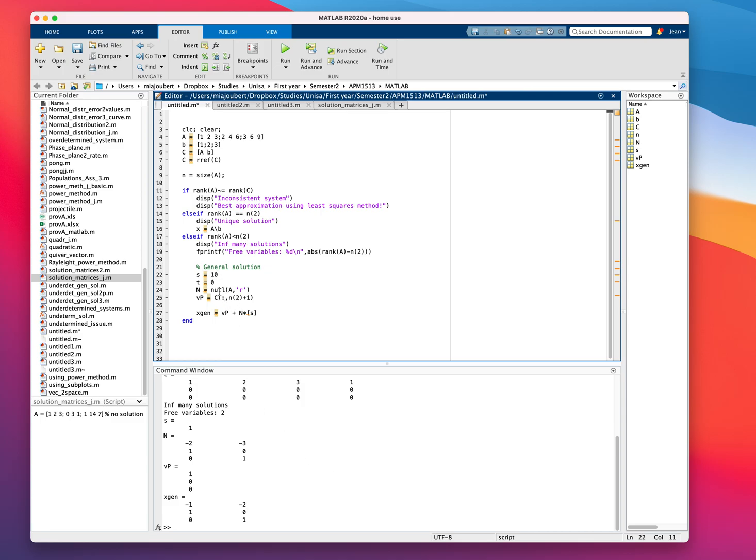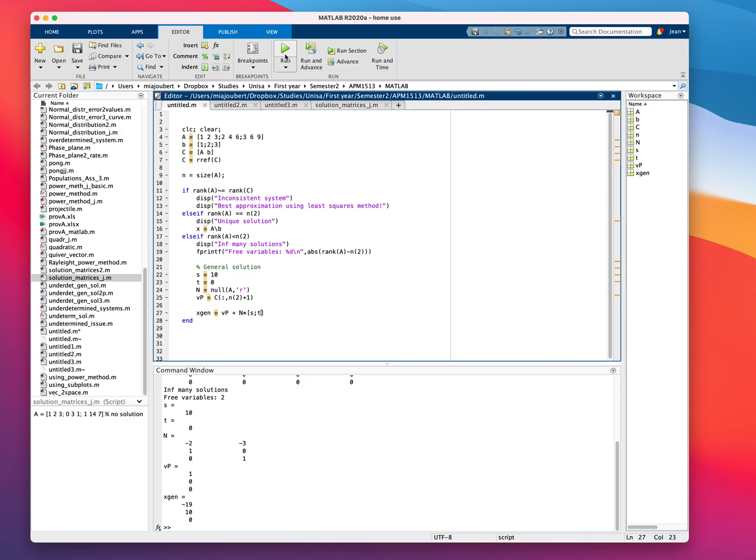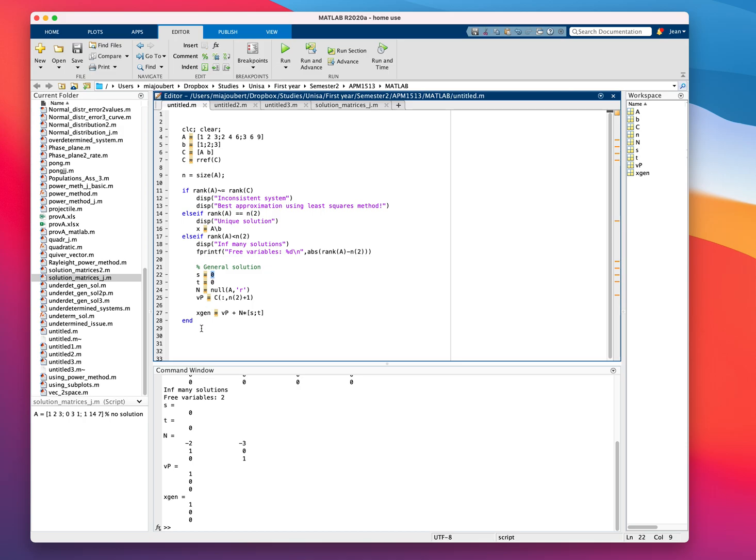Now for the general solution all we're going to change here is that we need to add our second parameter T. Oh, this is 10, not 0. Sorry about that. Okay. This is exactly what we're getting if both our parameters are 0. If we change this now to maybe minus 1 and minus 2, this is what we expect our solution to be.